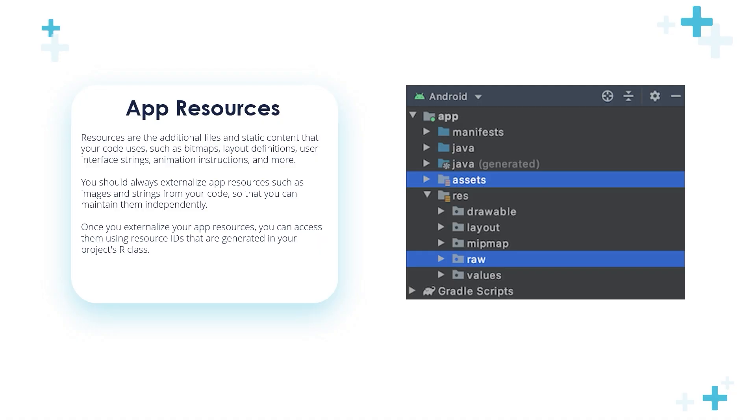Once you externalize your app resources, you can access them using resource IDs that are generated in your project's R class.